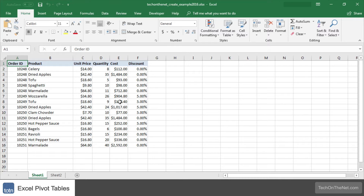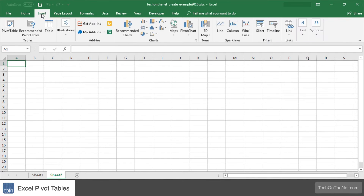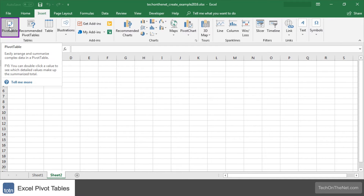To get started, highlight the cell where you'd like to create the pivot table. In this example we've selected cell A1 on sheet 2. Next select the insert tab from the toolbar at the top of the screen. In the tables group click on the pivot table button.